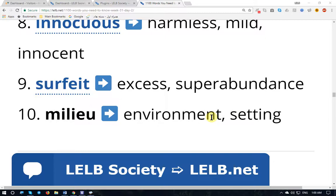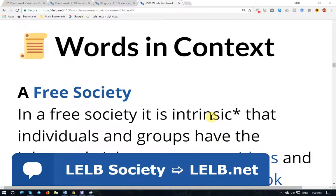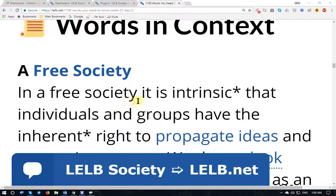Now let's see how these words have been used in context. Words in context. I am reading the text corresponding to Week 31, Day 2 of the English vocabulary 1100 Words You Need to Know. 'In a free society, it is intrinsic—' intrinsic (British English) or intrinsic (American English) — means necessary, innate, essential.